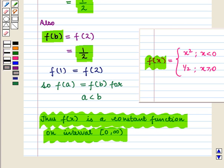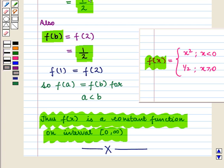In this session we have learned about the increasing and decreasing functions, and we have also discussed how to analyze the function by its monotonicity. This completes our session. Hope you enjoyed this session.